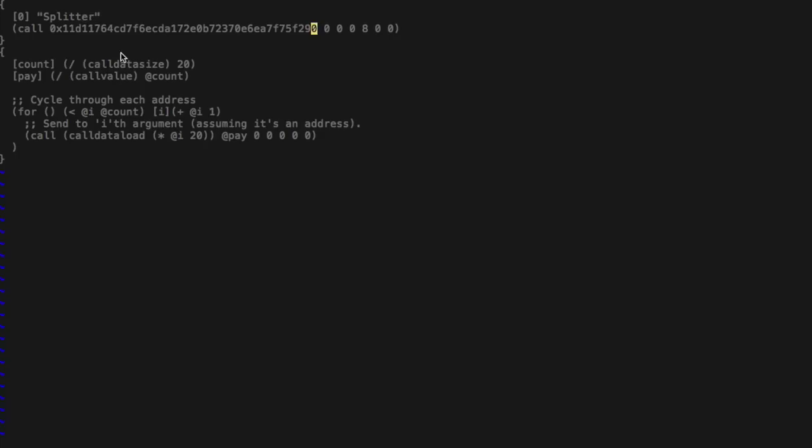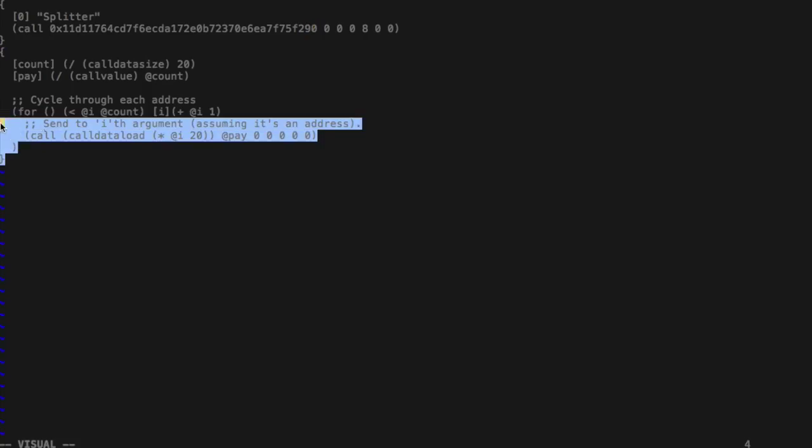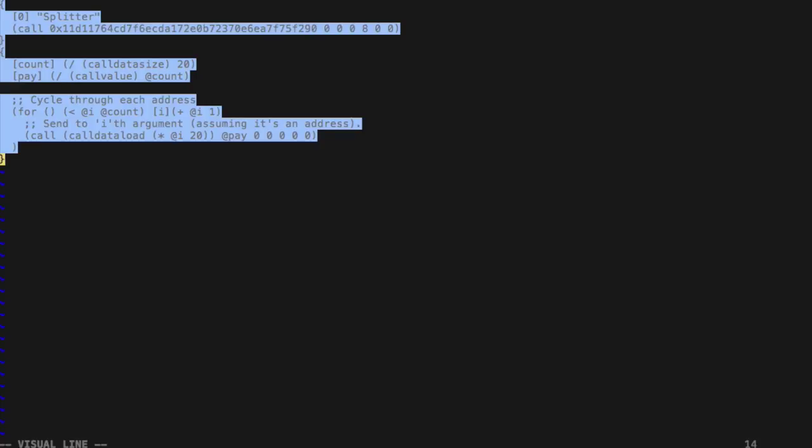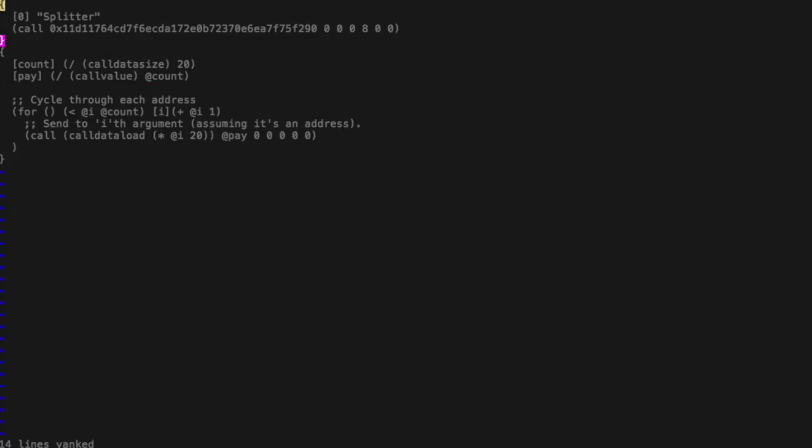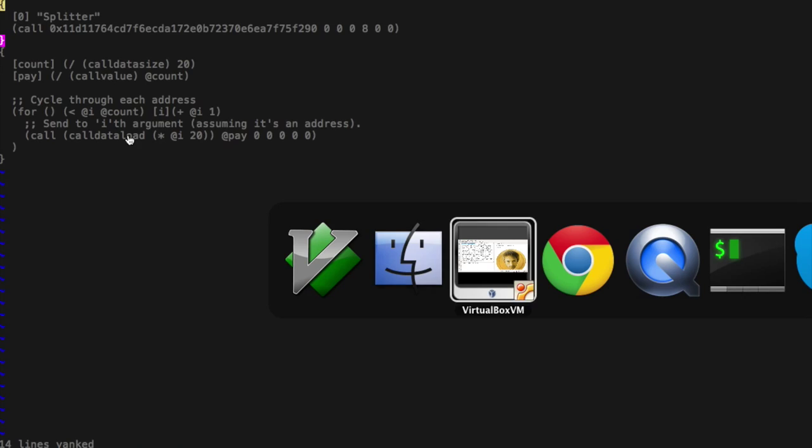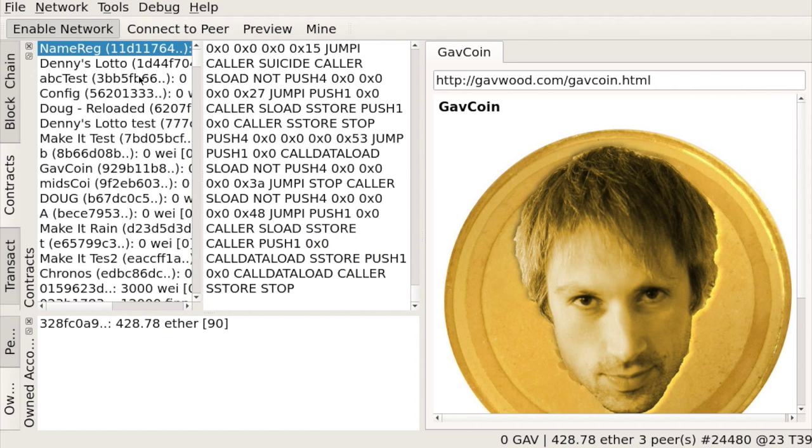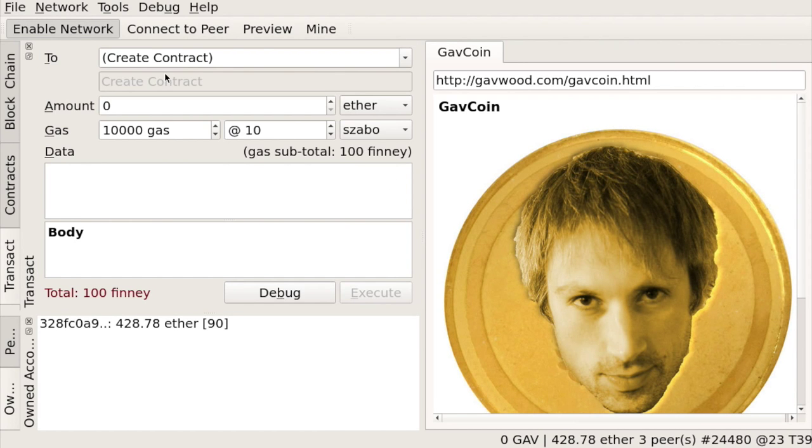So with this, this contract should be okay. Let's submit it to the network and see if we can create it. So I select it. I copy it to my clipboard.